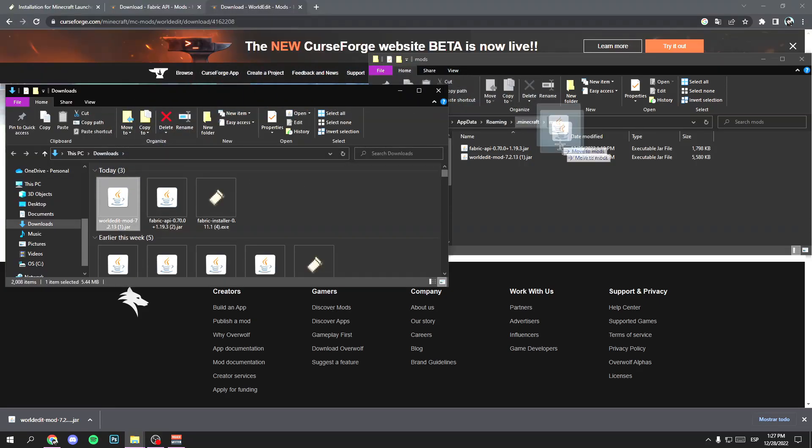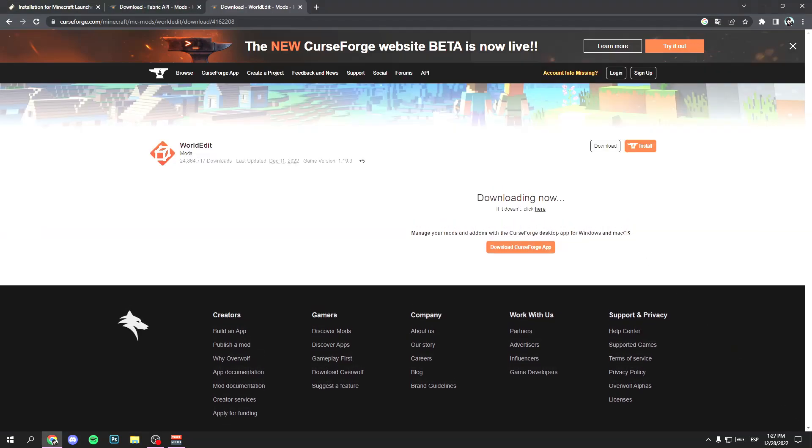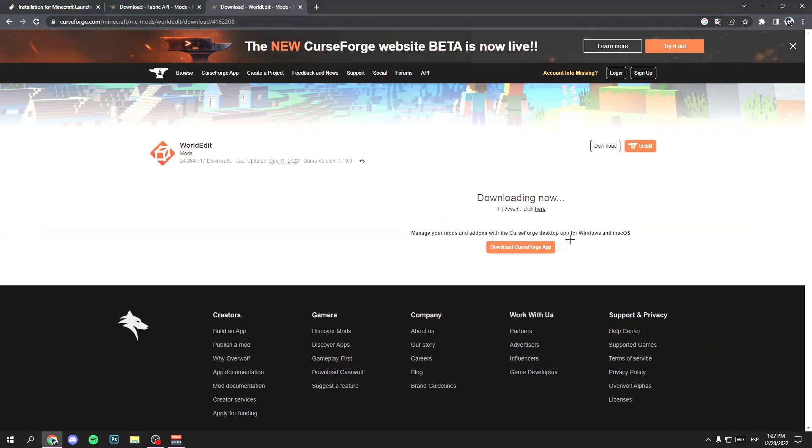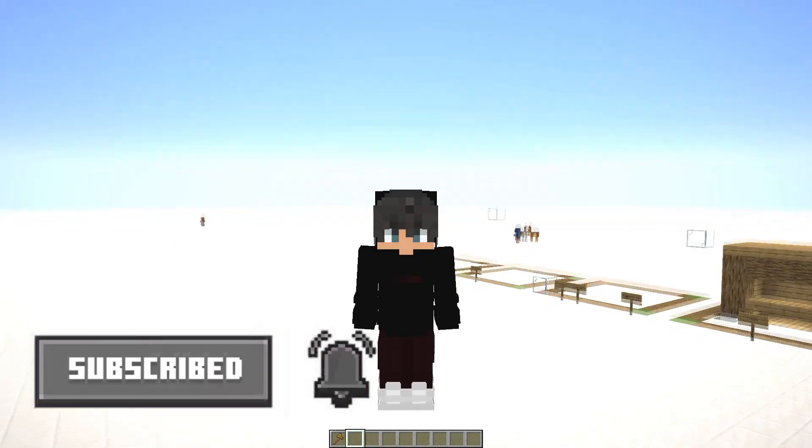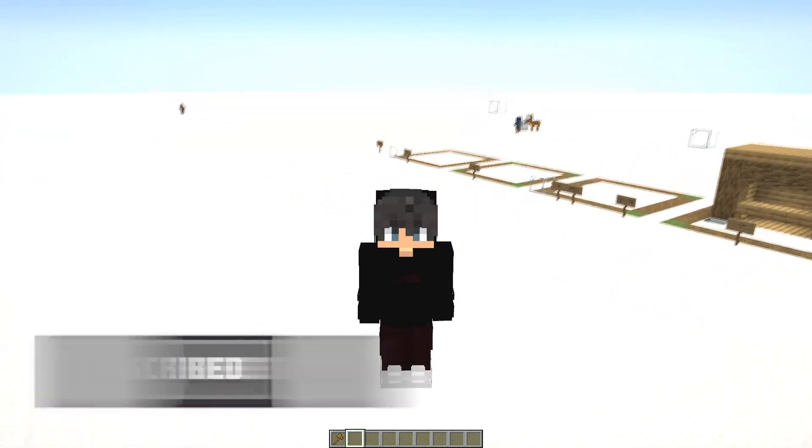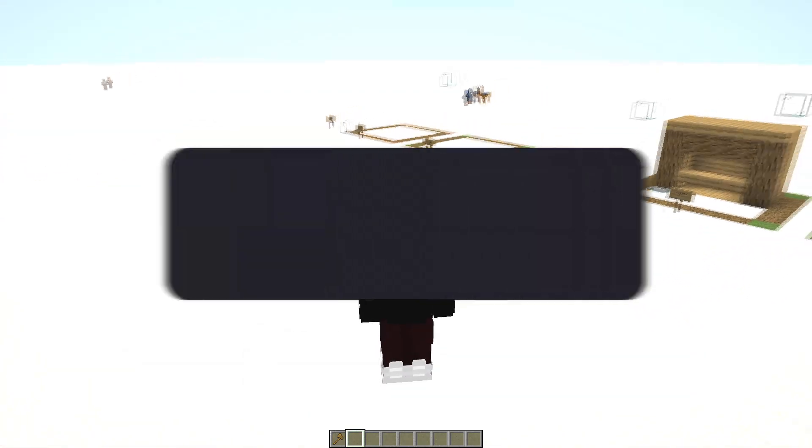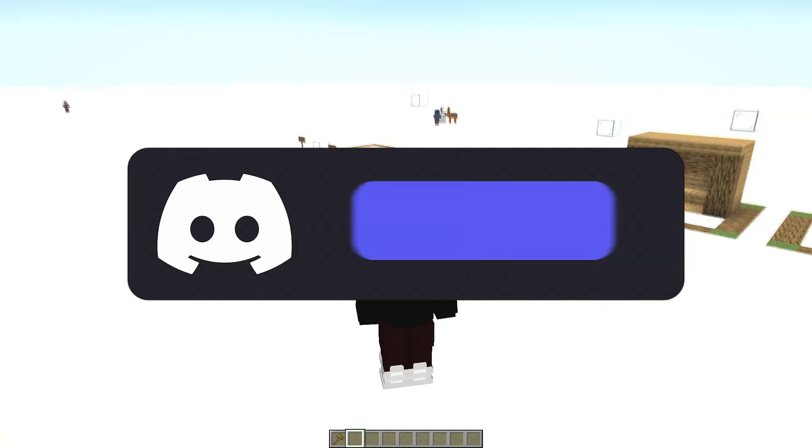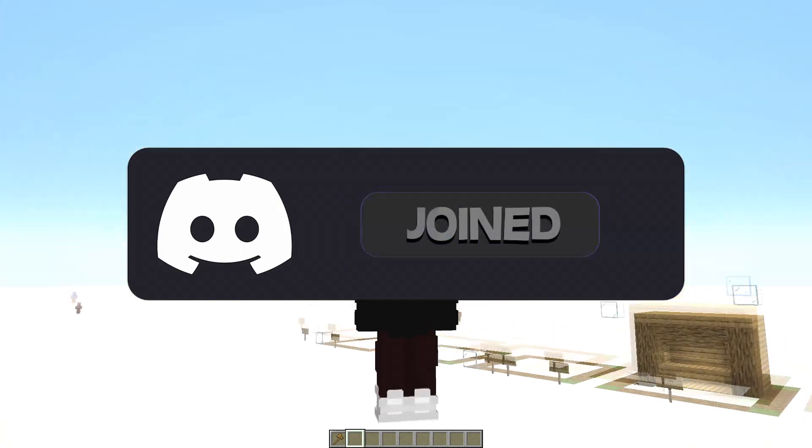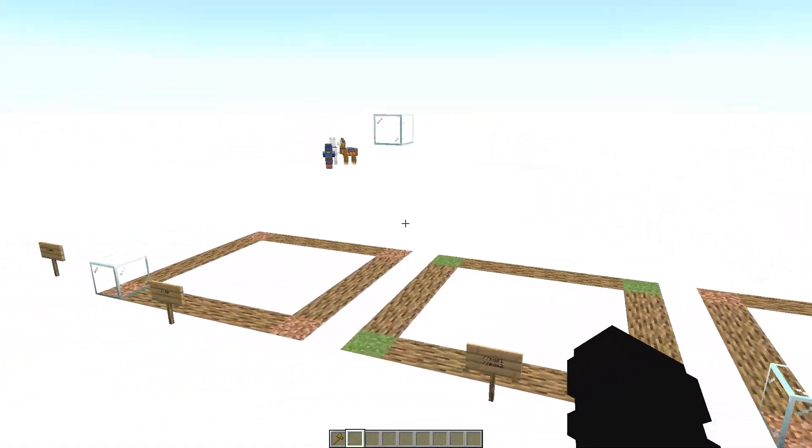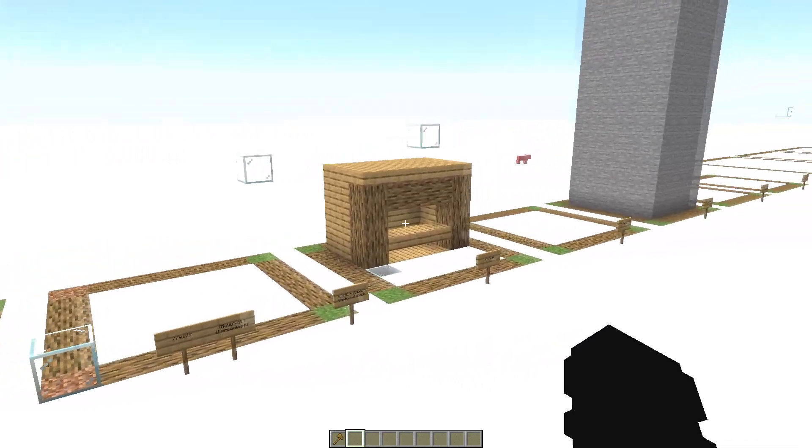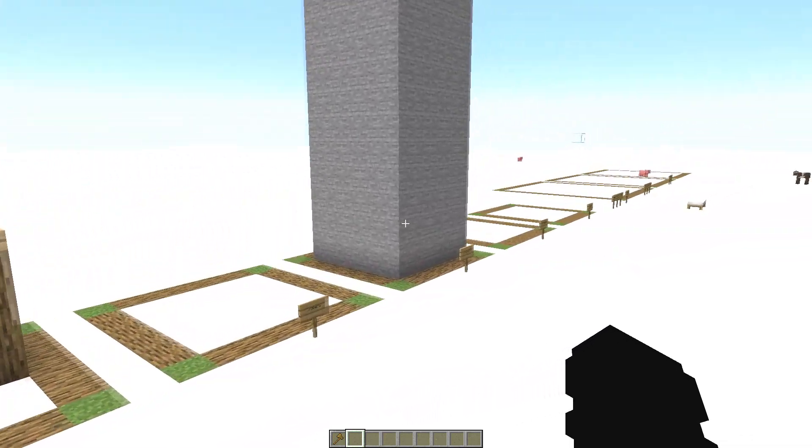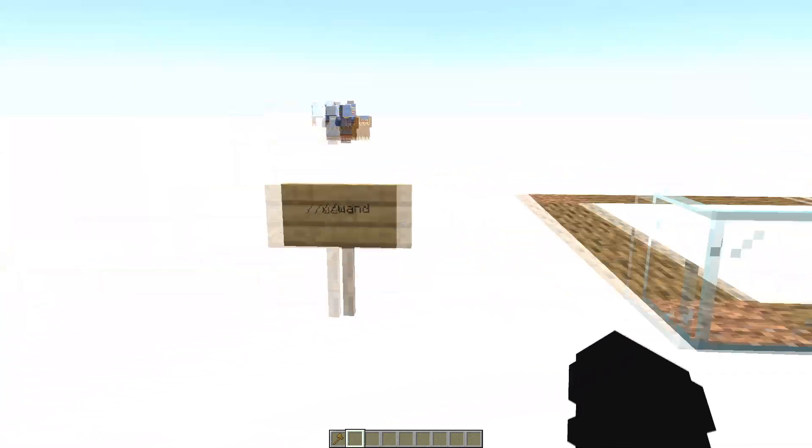Select the WorldEdit file and move it to the mods folder. Hold right click and move it. And perfect. You got it. I hope the tutorial worked for you. So now subscribe and join to the discord community of the channel. Link in description. Thanks. And now I'm gonna show you the basic commands of WorldEdit.